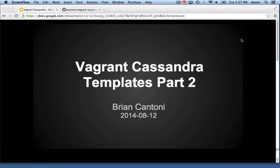Hi, this is Brian Cantoni, and in this video I'm going to show part two of my demo series with the Vagrant Cassandra templates.